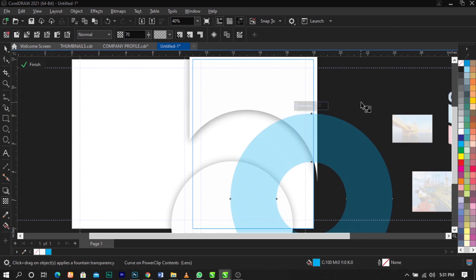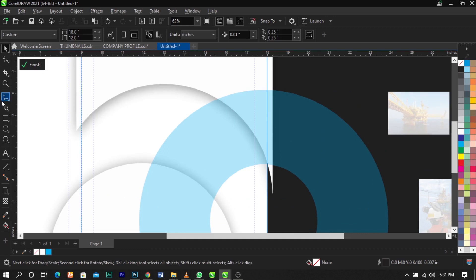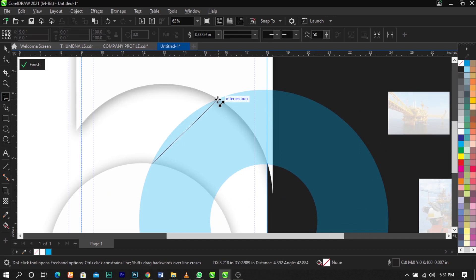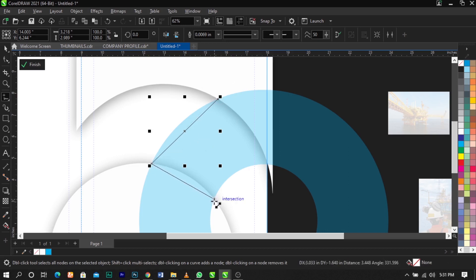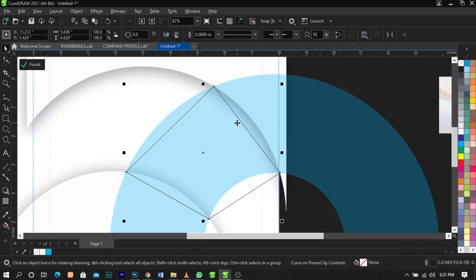Select the Freehand tool on your toolbar and draw a shape following the example shown — draw it this way across the frame.